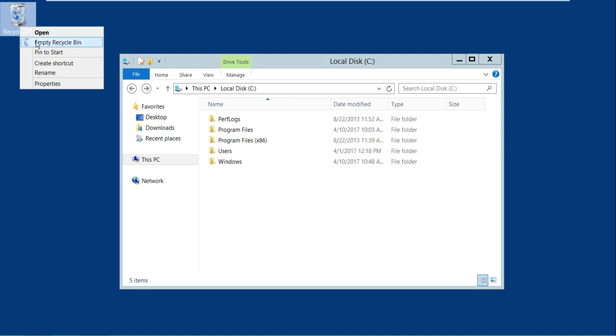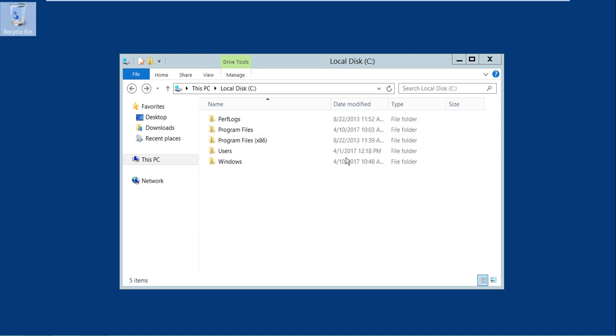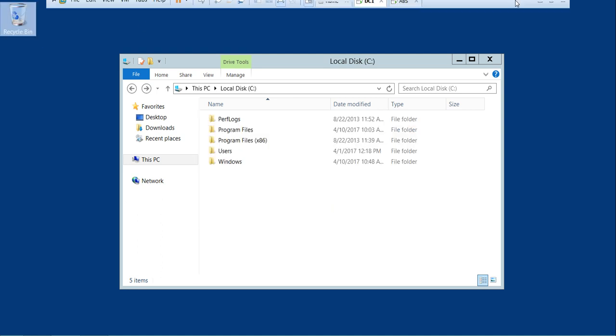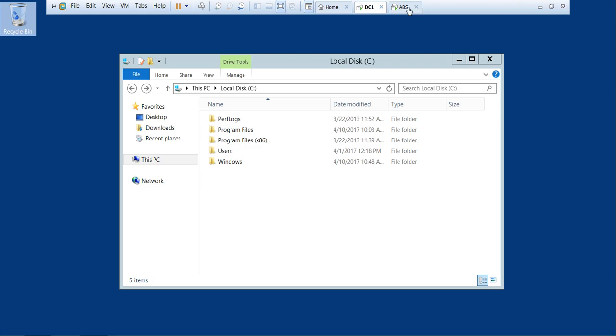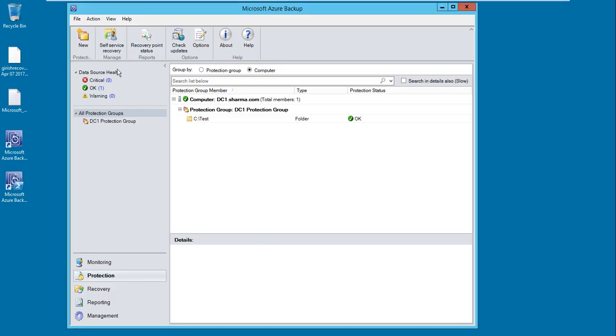Now let me flip over to my Azure server. From the left pane, you select the recovery button.